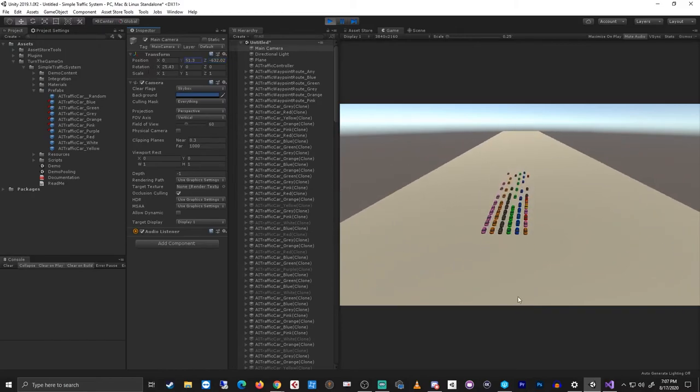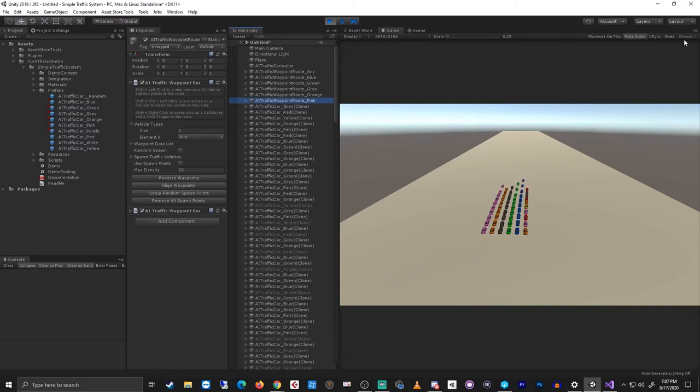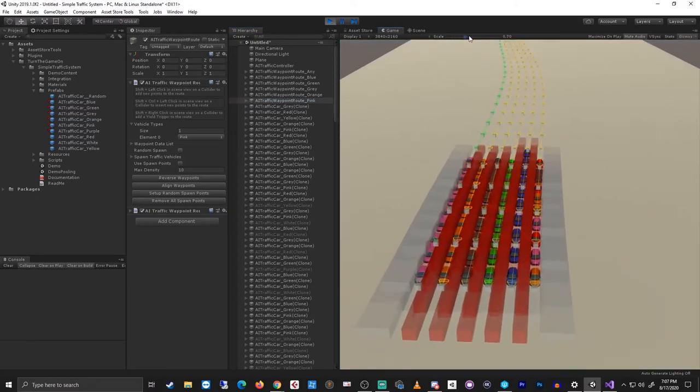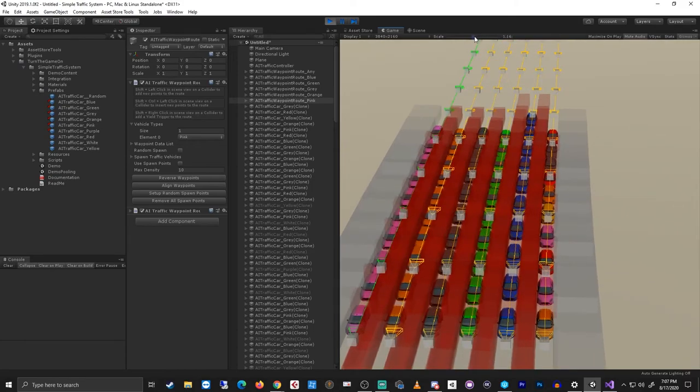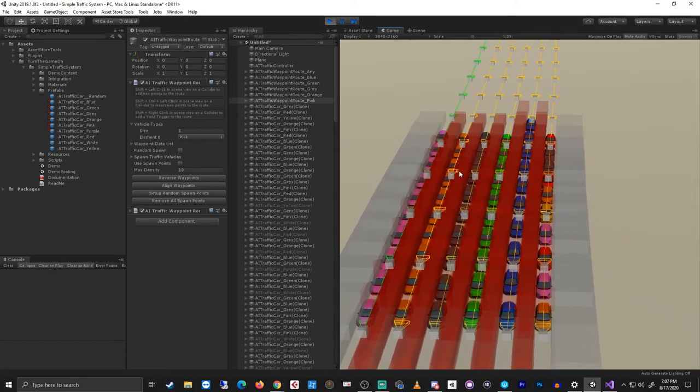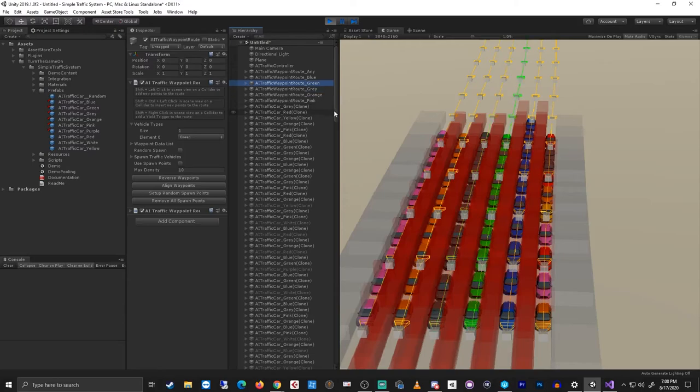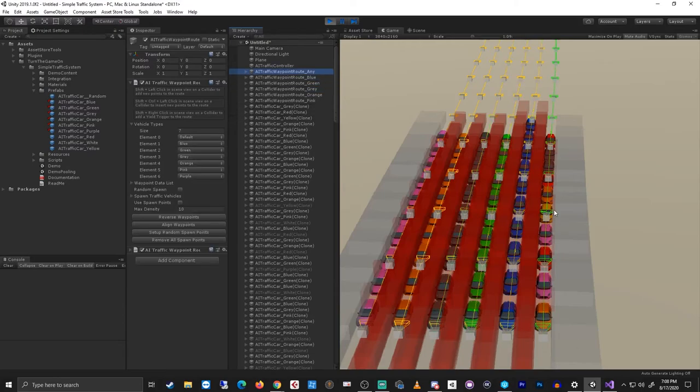So we can see only pink vehicles spawned on the pink route. Let's zoom in a little bit. Only orange spawned on the orange route. Gray on the gray route, green on the green route, blue on the blue route, and we have any type of vehicle spawned on the any route.